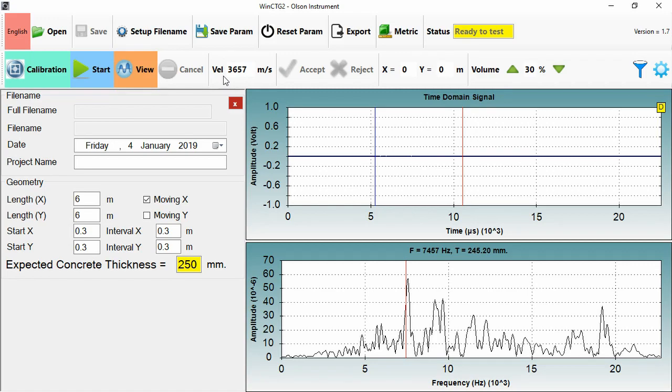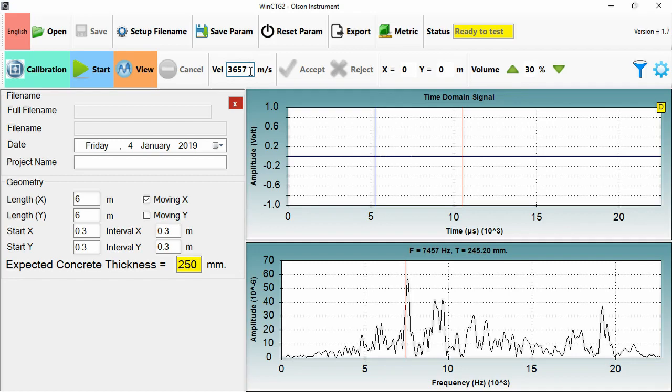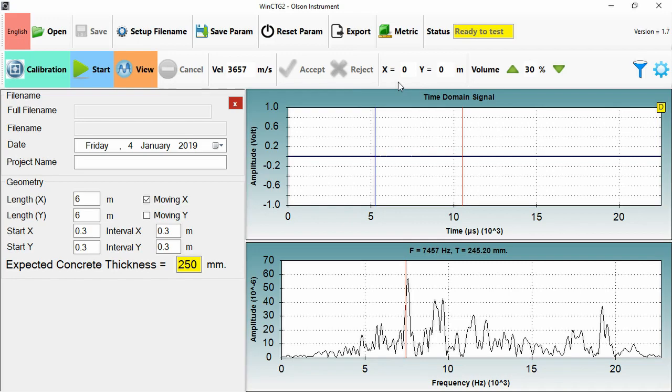Velocity is specifically the conversion for depth. So if my thicknesses are coming in wrong and I know it, I can adjust my velocity. Or if I've used ultrasonic pulse velocity, I could enter the velocity here to bring my measurements into check. Accept and reject are used during testing to confirm that I've taken a sufficiently good test. And X and Y are the actual position that the test is currently in. If this is separate to my geometry, which is the grid I'm going to be working to. So X and Y is the position of the current test.